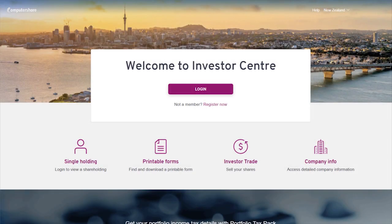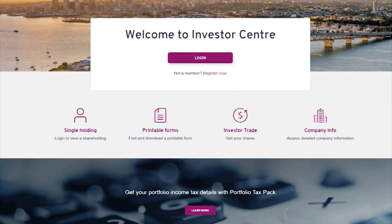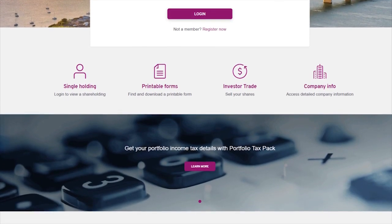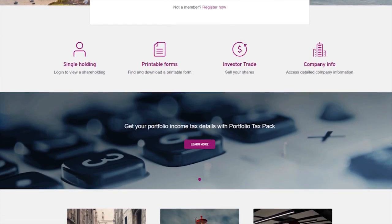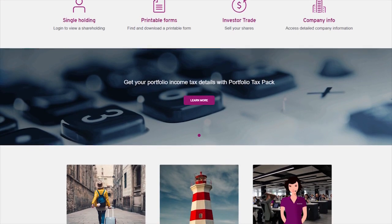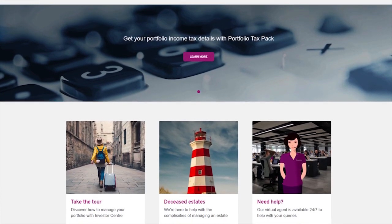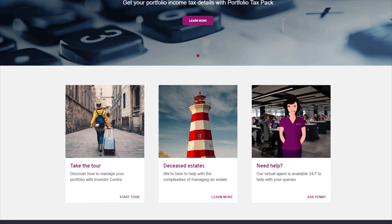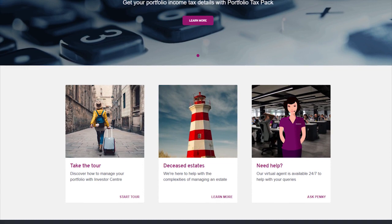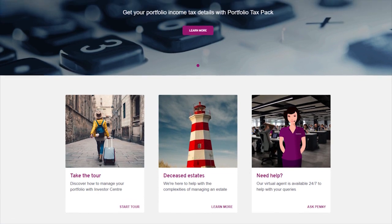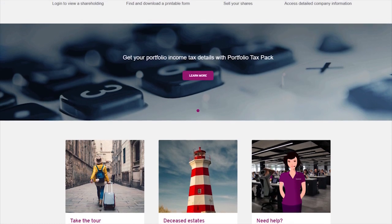Welcome to Investor Centre, Computershare's leading online security management platform. Investor Centre is a convenient and secure online platform for investors to view and update important information relating to the securities that they hold in companies whose register is managed by Computershare.